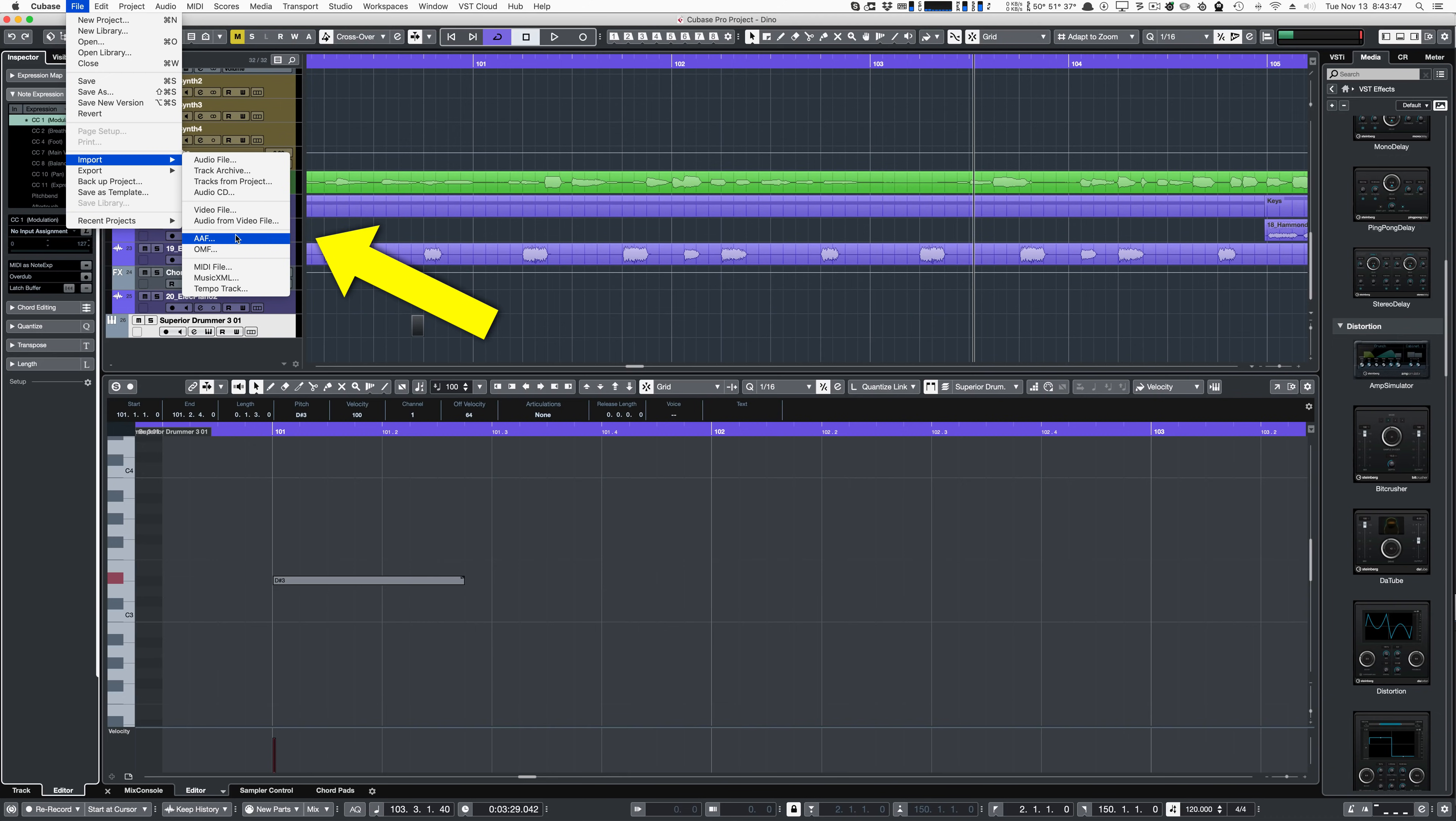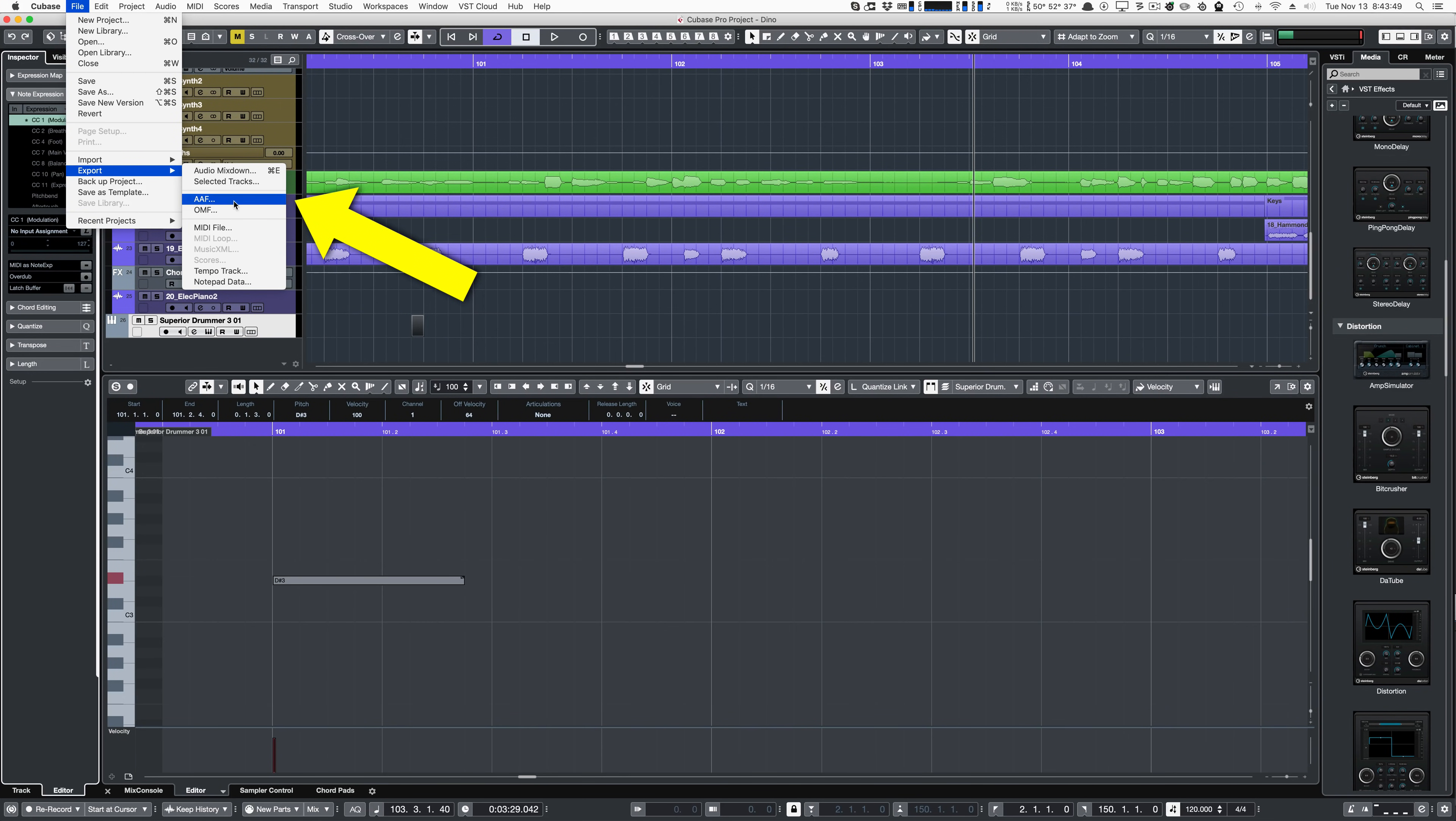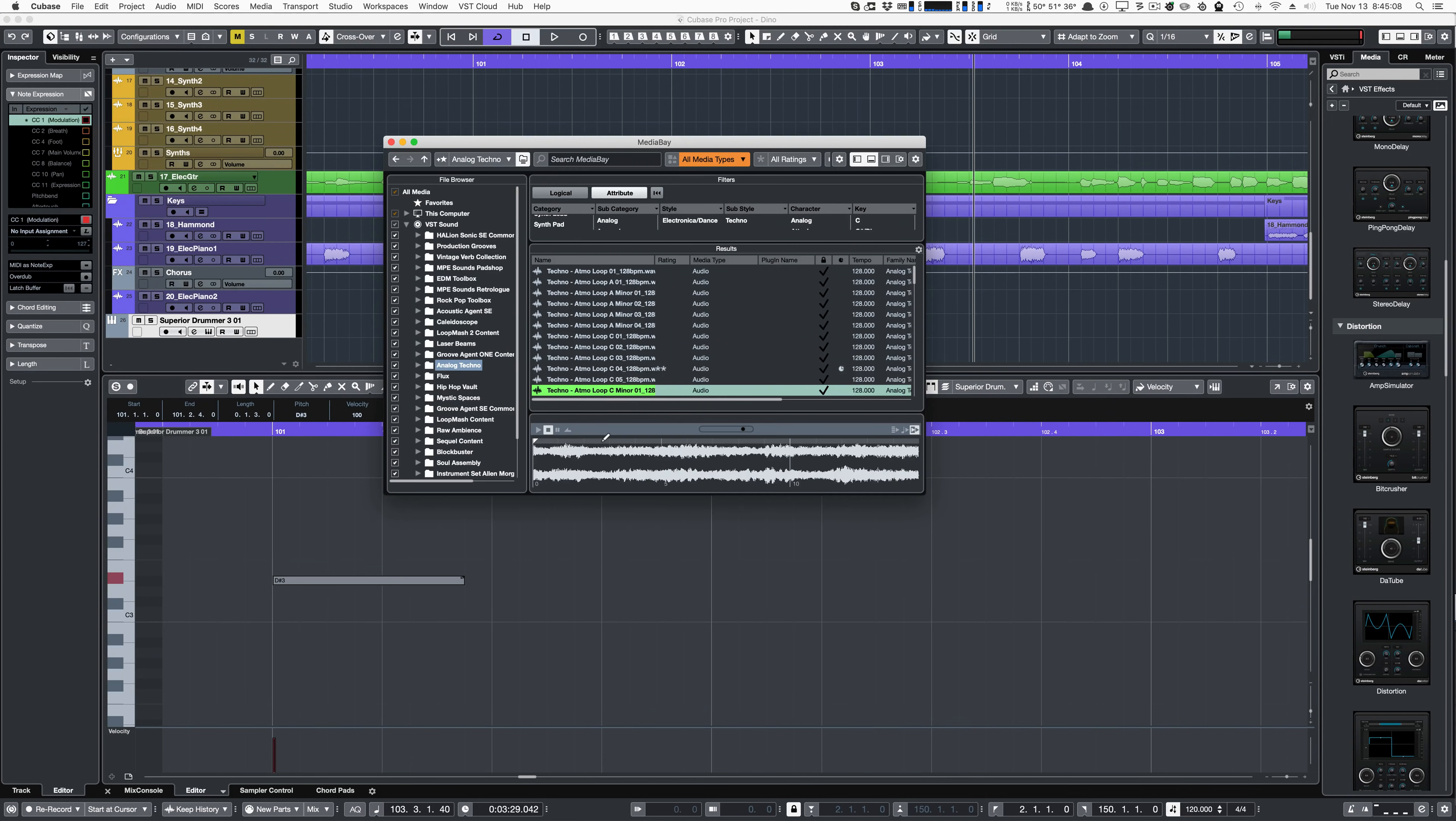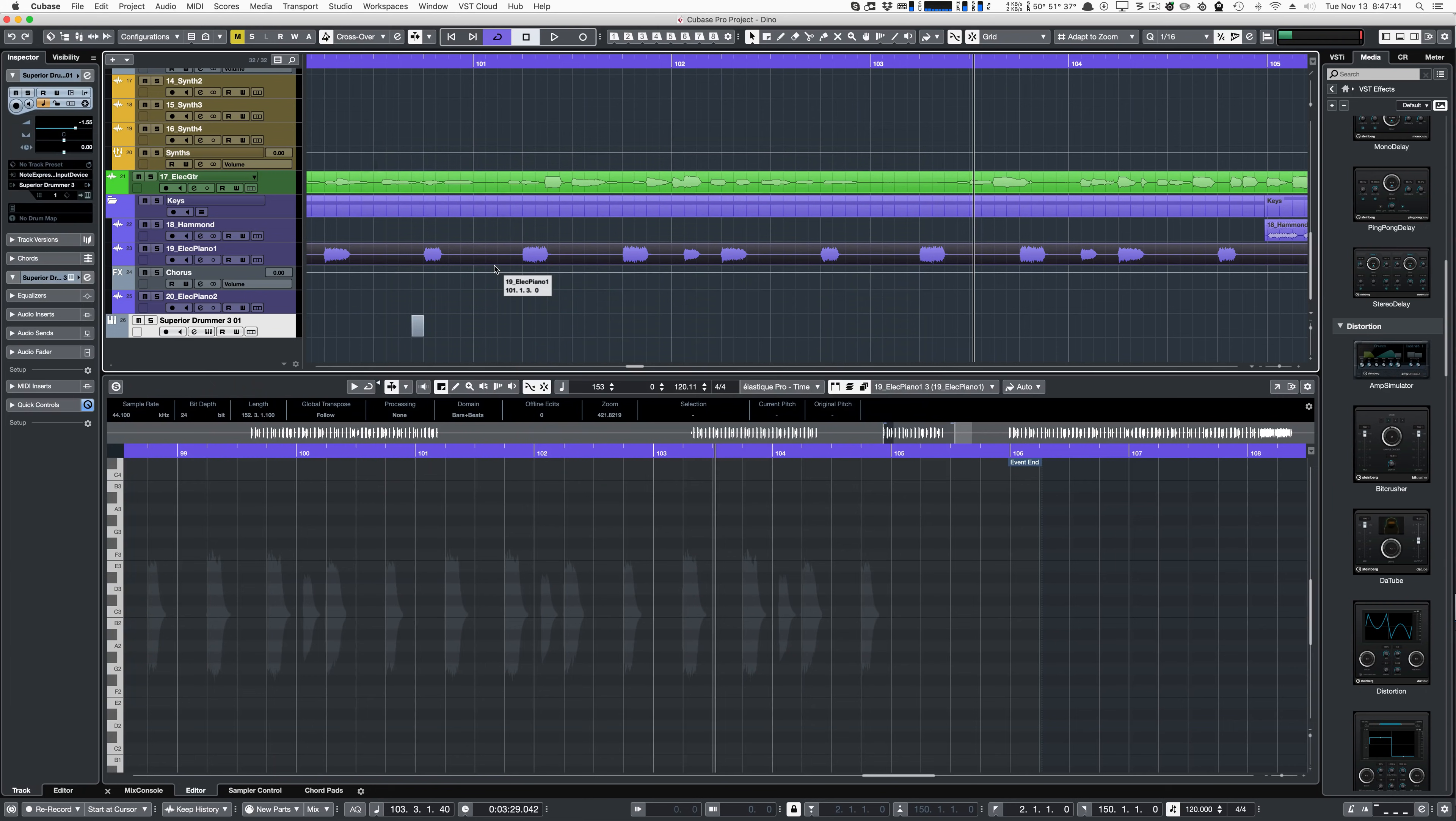Cubase 10 now supports importing AAF and exporting AAF projects, so project interchange with other studios is much easier. Preview selections can now be made directly in the media bay.